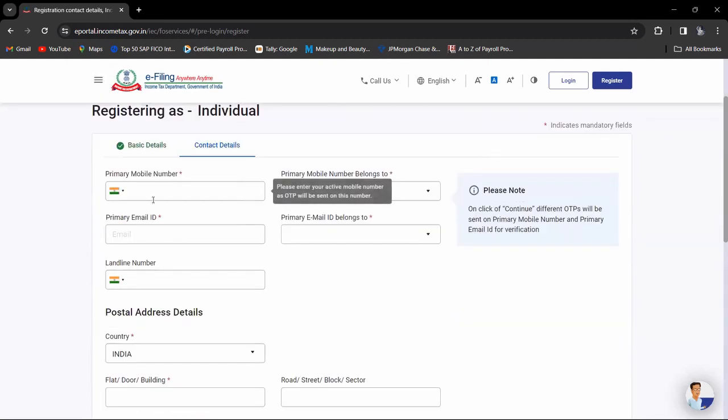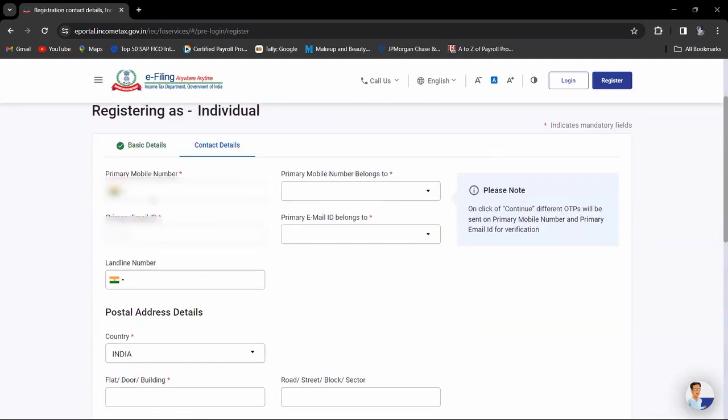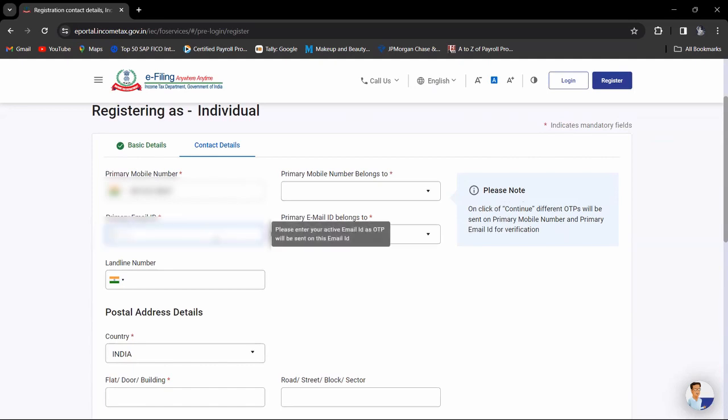Enter your mobile number and primary mobile number. You can enter your email ID.